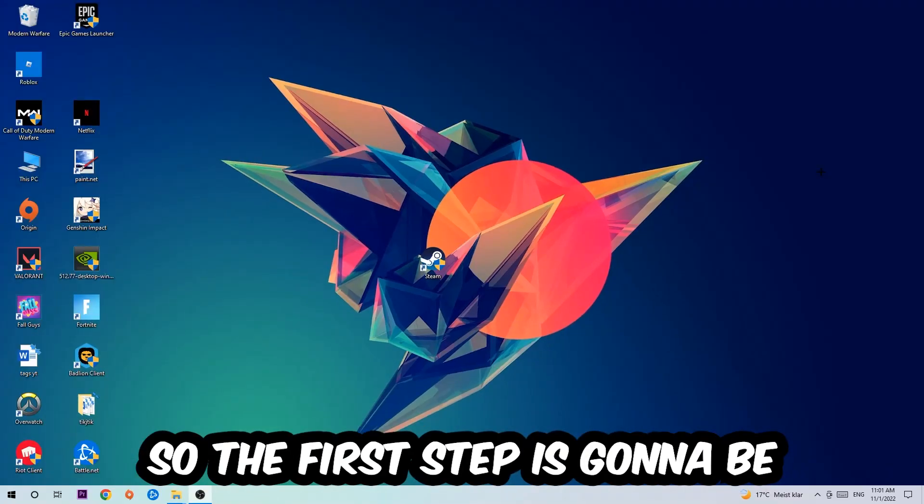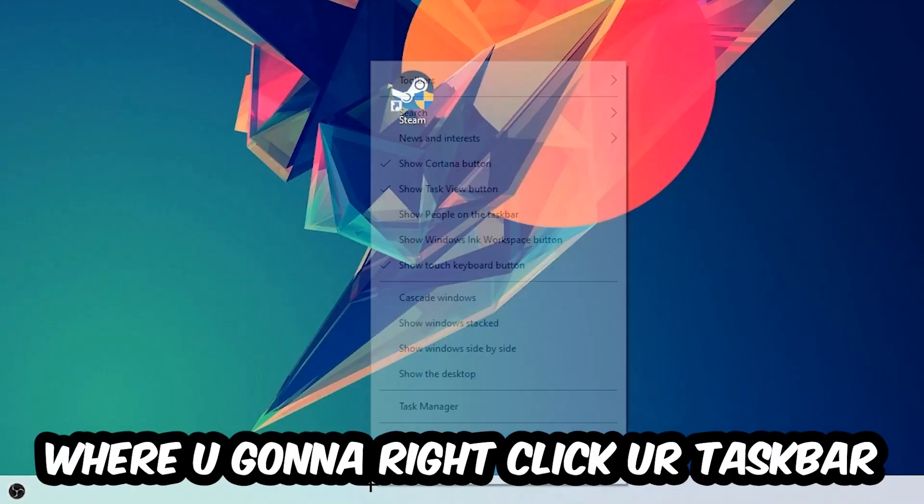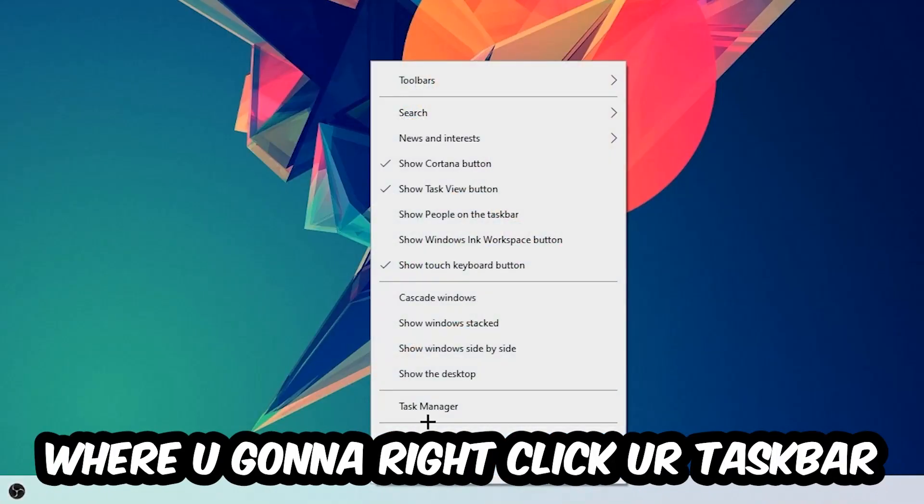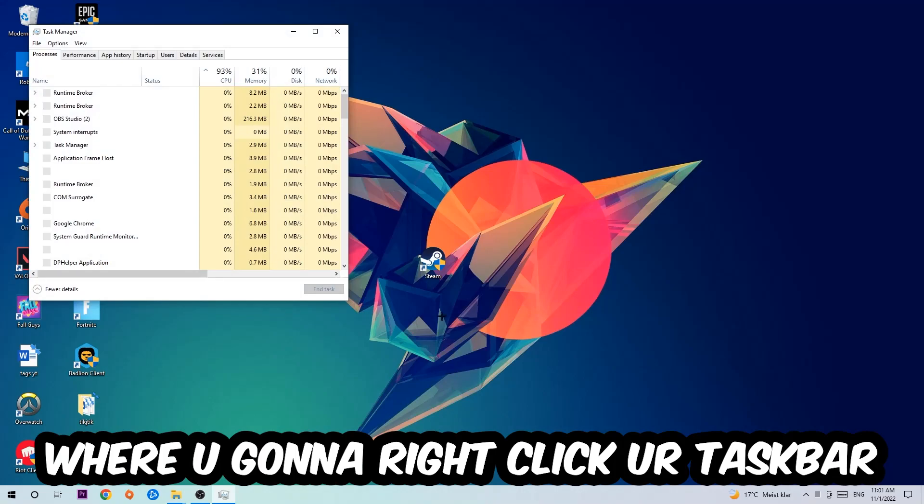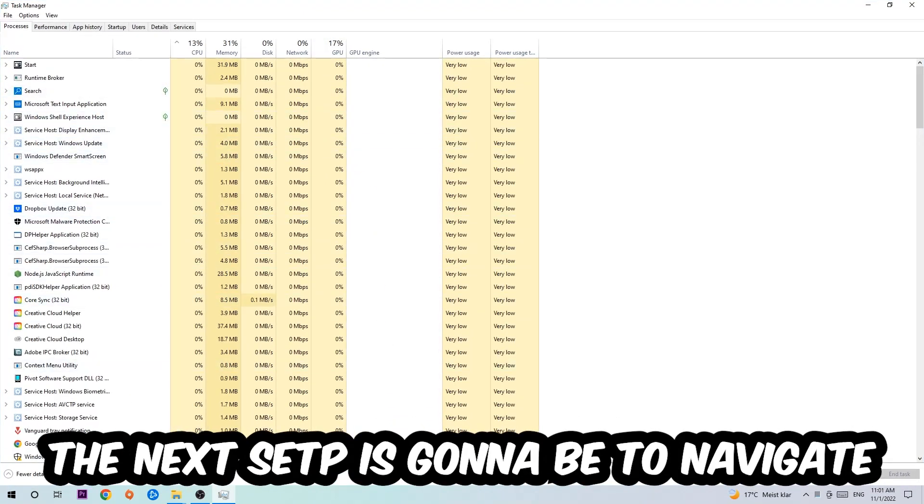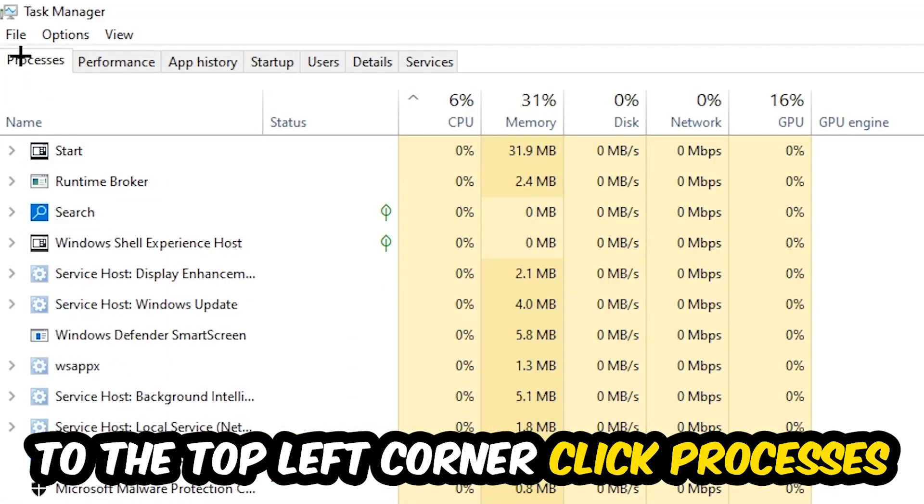So the first step I would recommend for everybody is to navigate to the very bottom of your screen, right-click your taskbar, and open up your Task Manager. The next step is to navigate to the top left corner of your screen, clicking onto Processes.